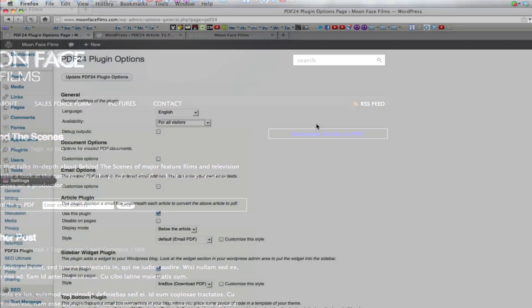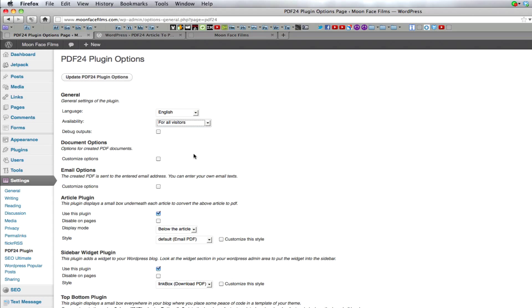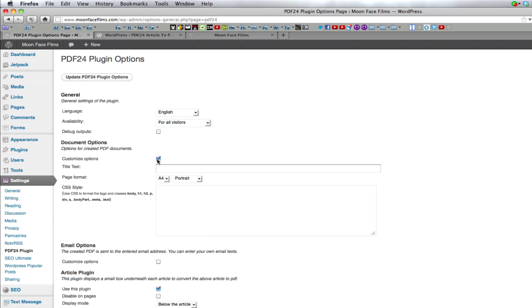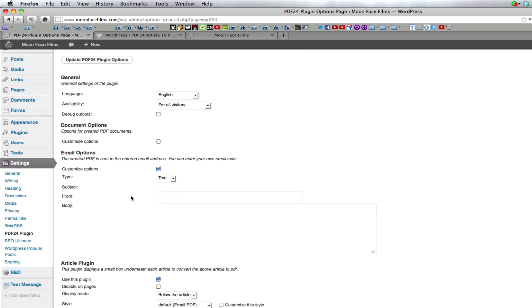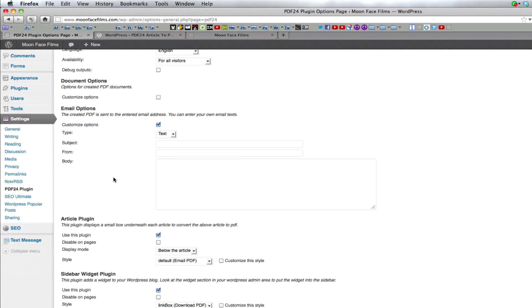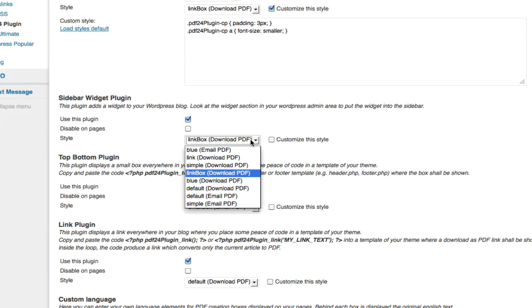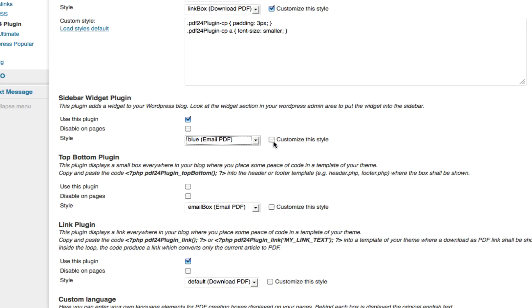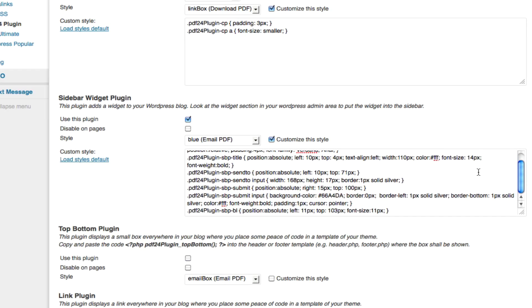Taking a look at PDF24 settings, we see there's lots of room for customization. Just like WP Posted PDF, you can set it so that only users who are registered can download. You can customize the PDF title and the CSS style. You can customize the email people receive when they use the email box. And you even have different styles of email boxes or download links you can use or you can customize their defaults.